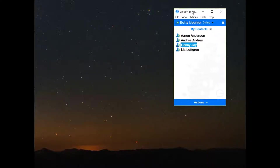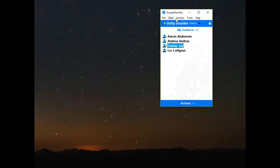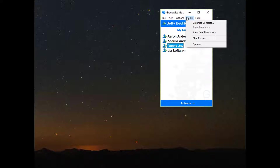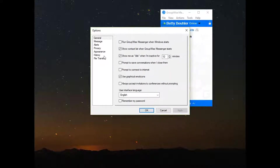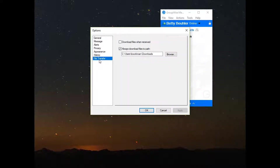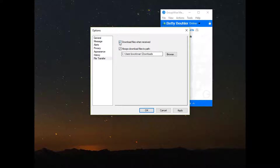Now let's take a look at the client side options. With the new client installed, click on the Tools menu, then Options, and finally the new File Transfer option is here at the bottom of this page. You have a couple of options available to customize how this is going to work.